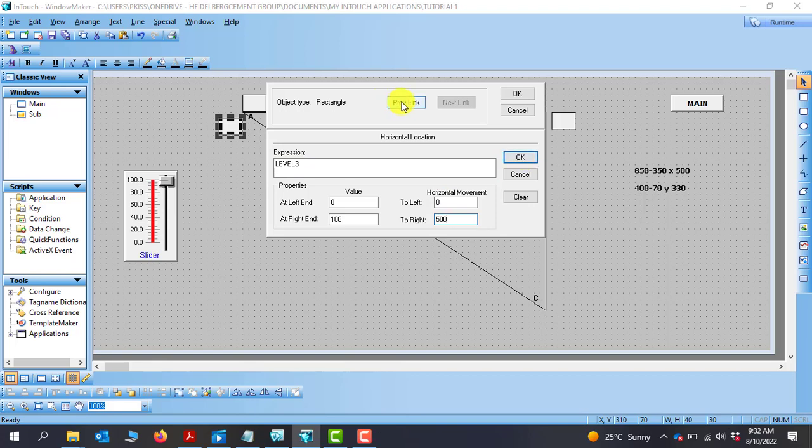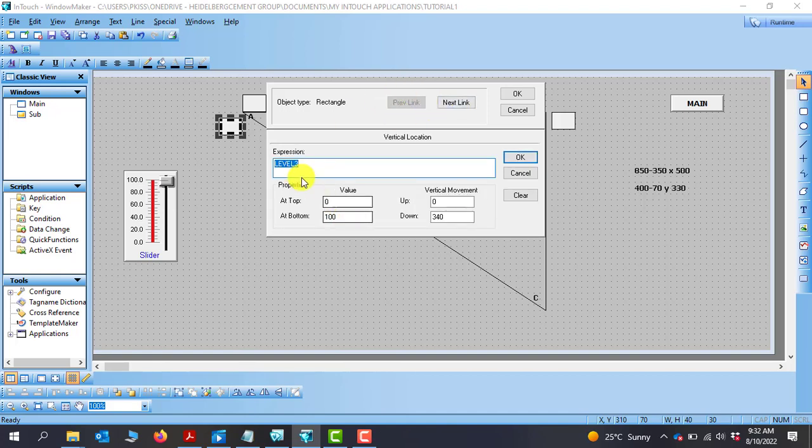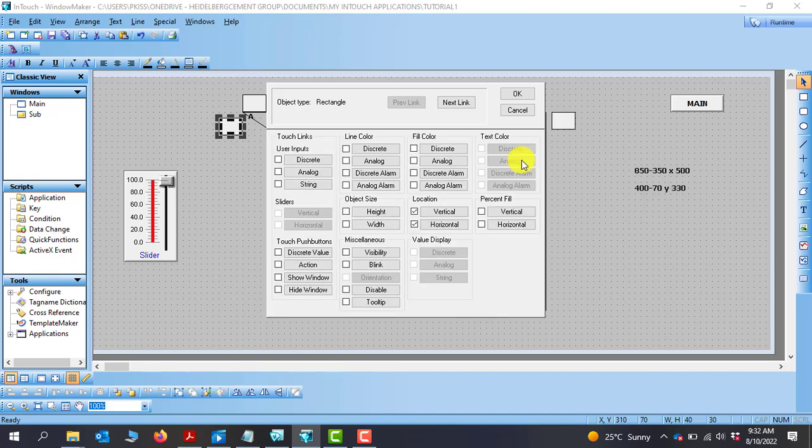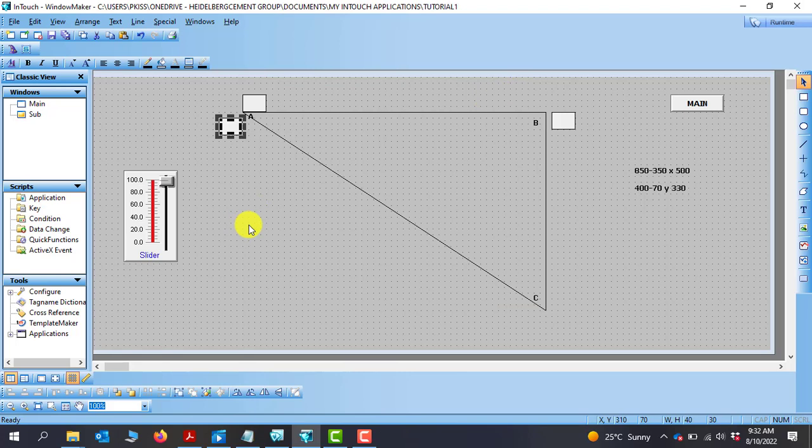And then now I can switch to the horizontal by clicking on this. Automatically switch me to the vertical movement. And then 0 to 100, still maintain the same. And then here is going to be 0 and 330. Perfect. I click on OK. And then OK again.